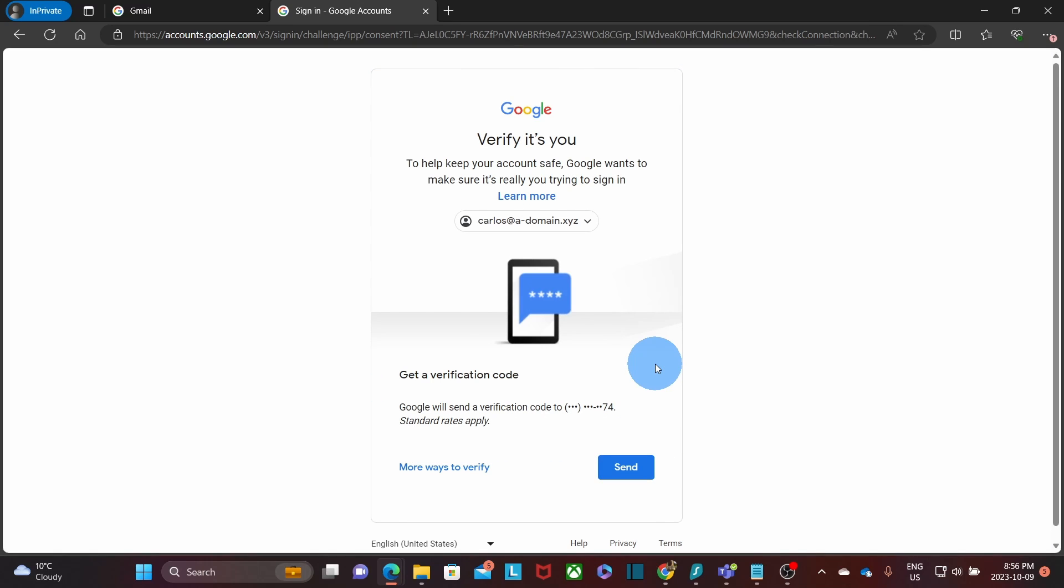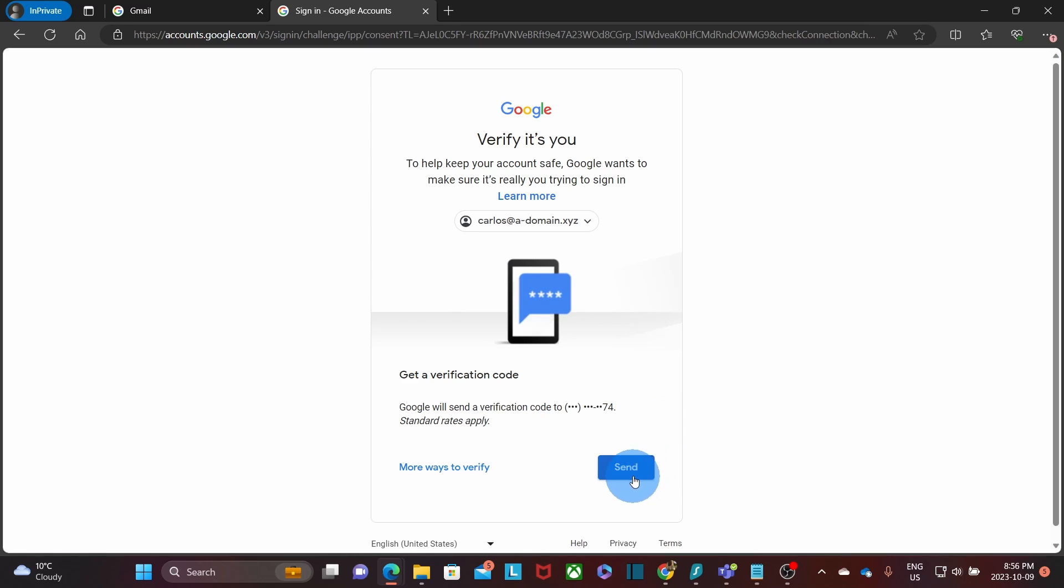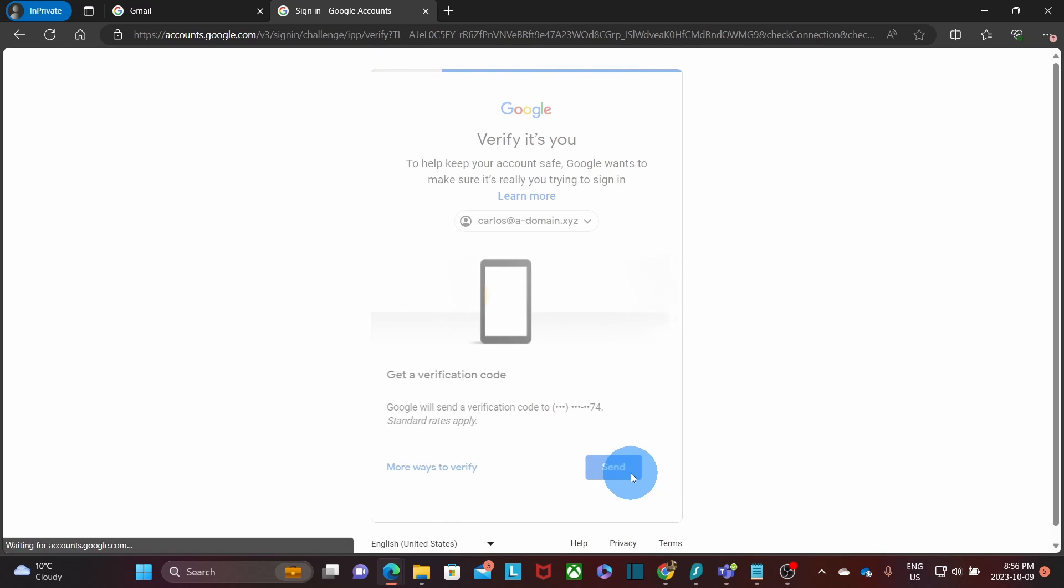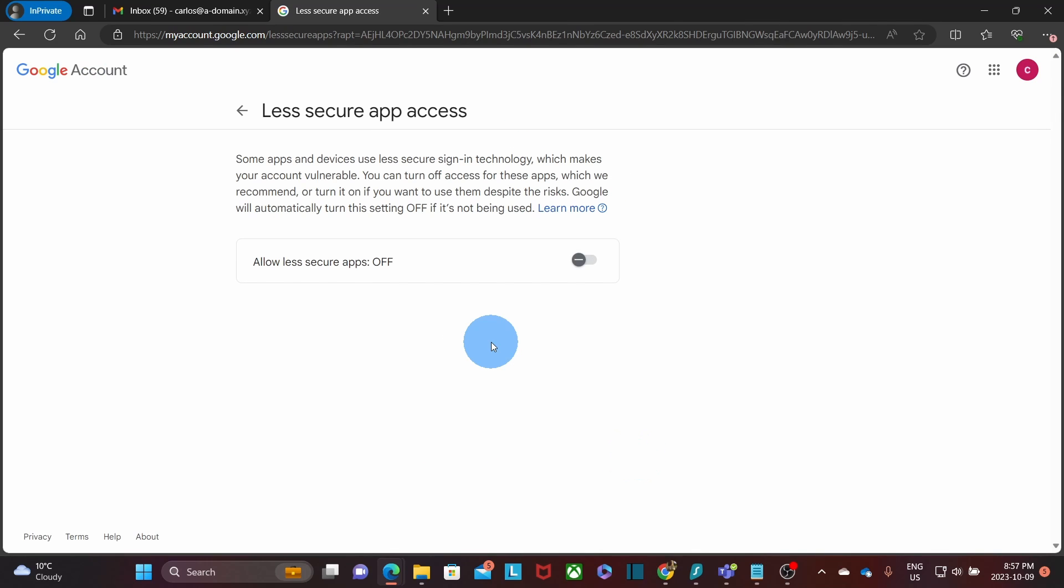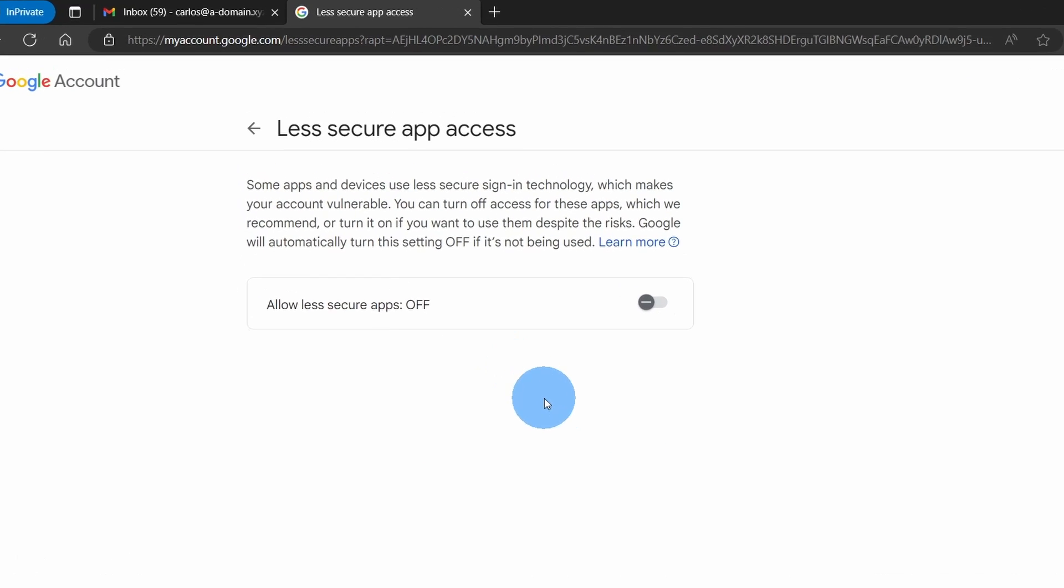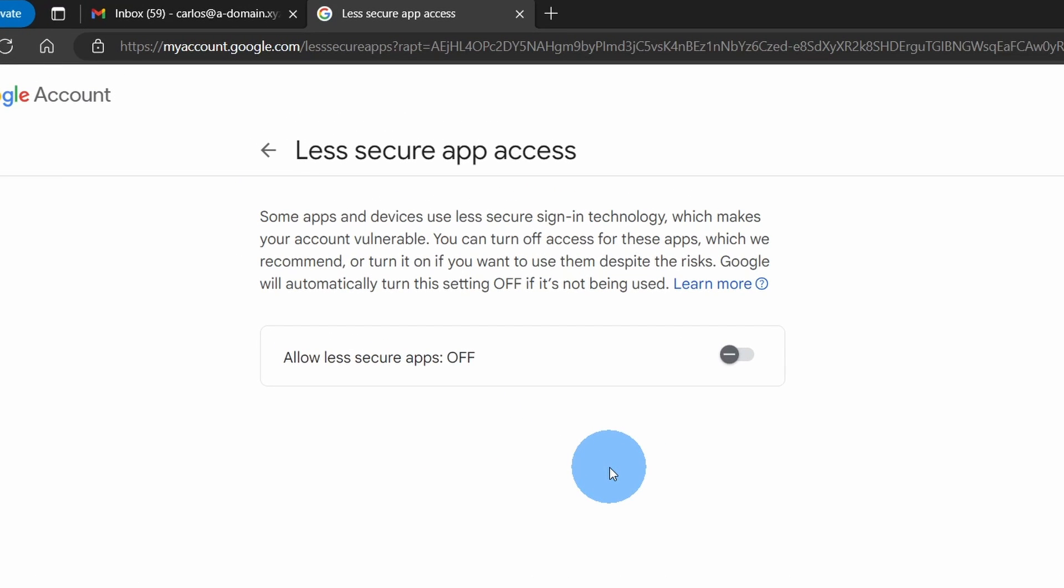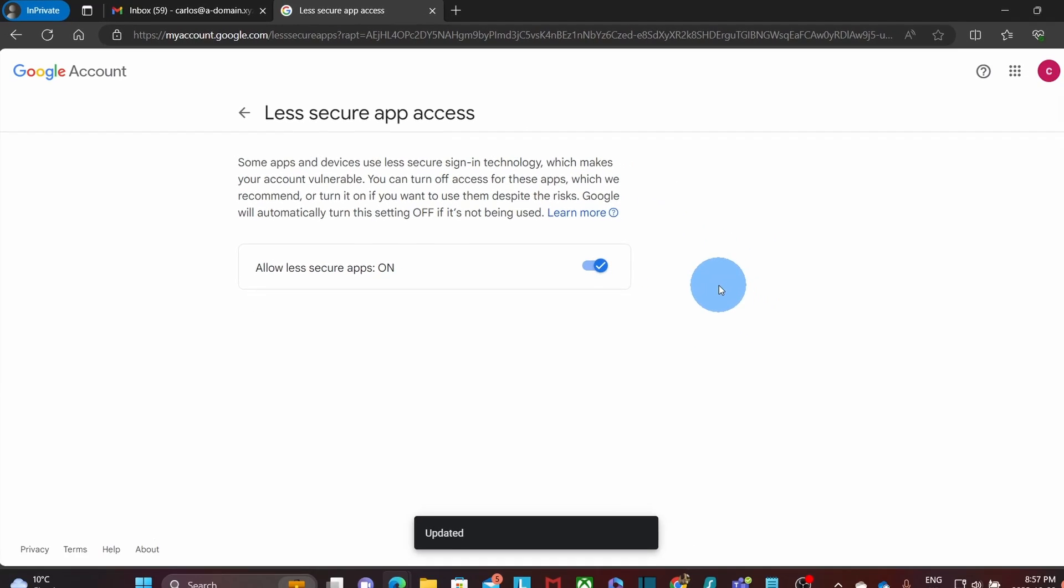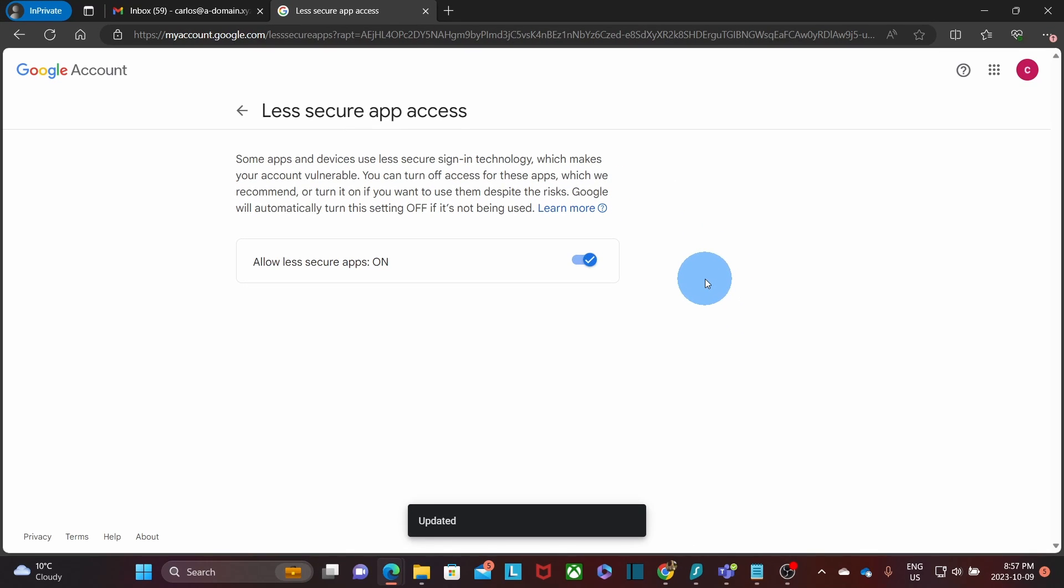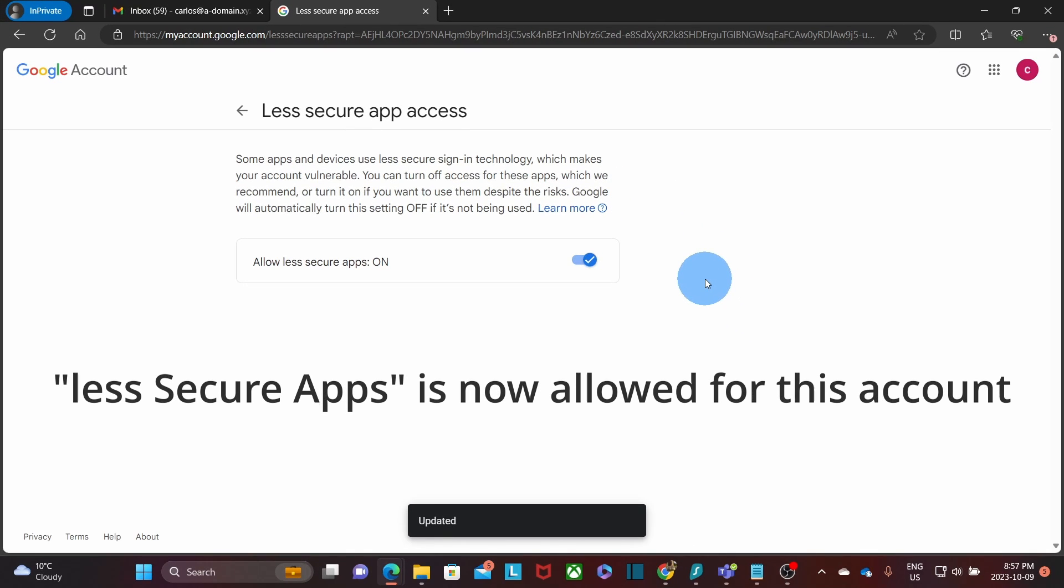If we have two-step verification enabled for this account, we will need to approve it from our phone. We will enter the security code and click on next. And we will find the option to allow less secure apps to be turned on or off. At this moment, in this account, it is turned off. So we will need to turn it on. It means that we are removing the restriction to use less secure apps.